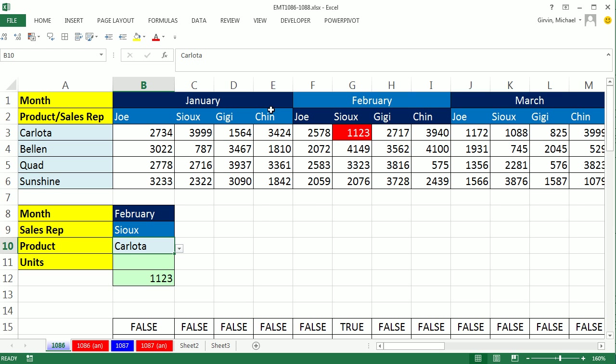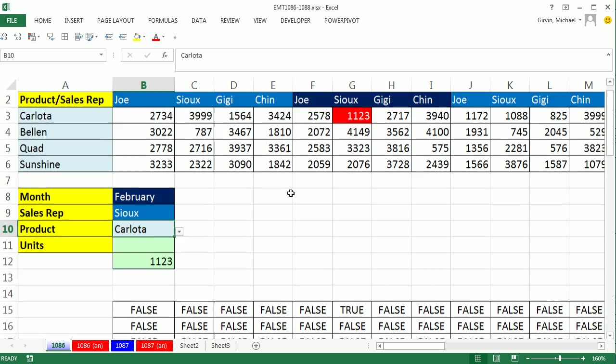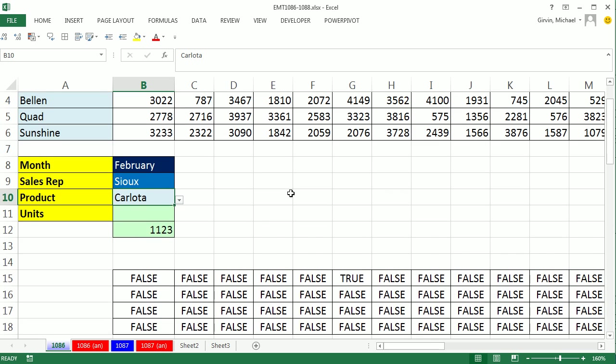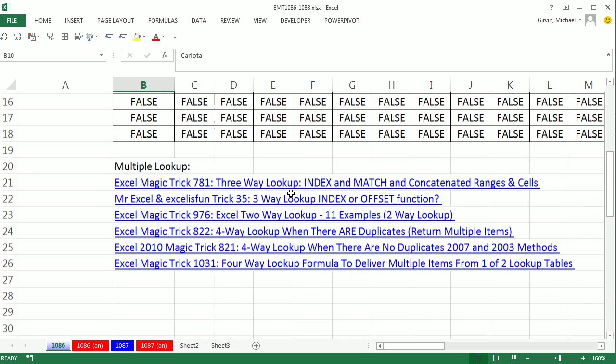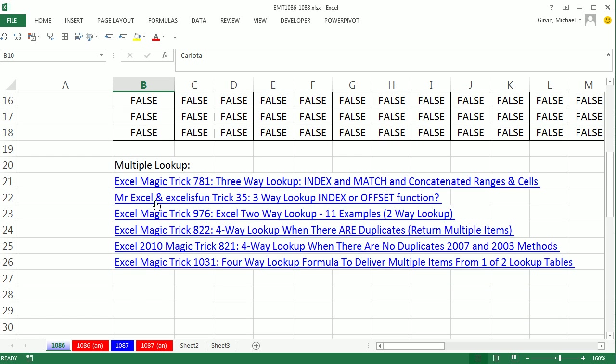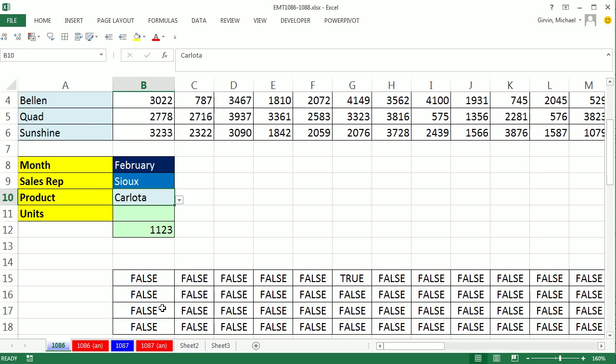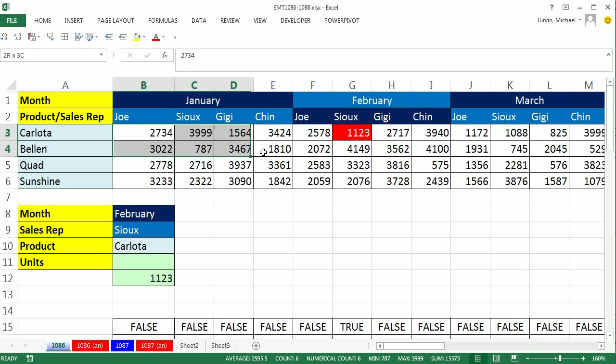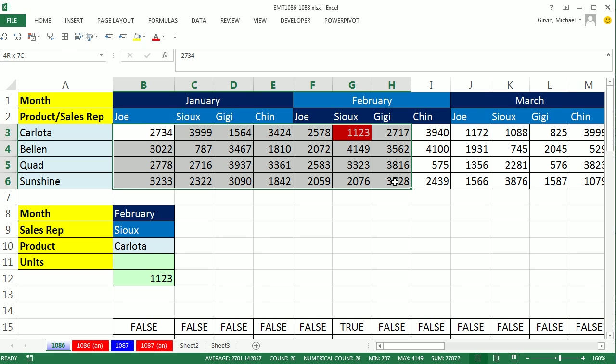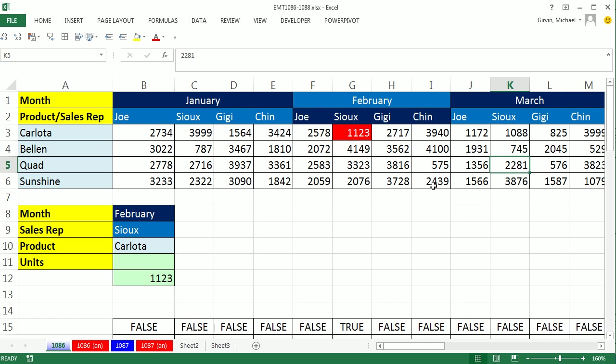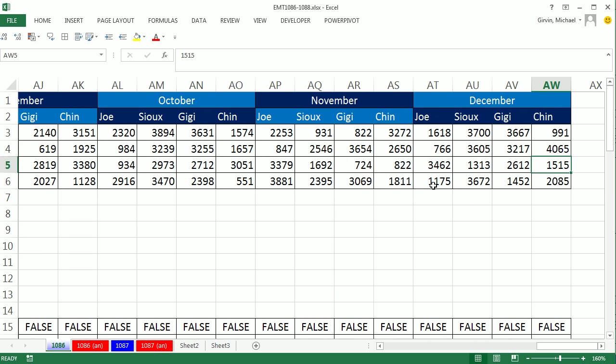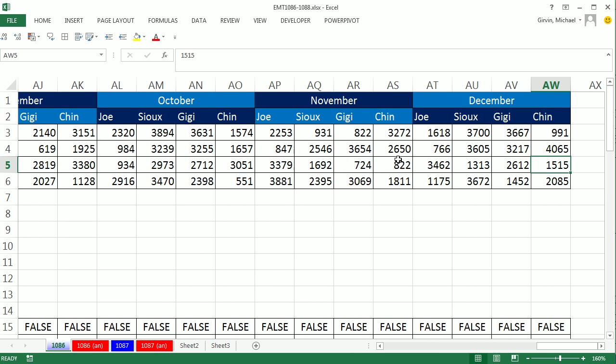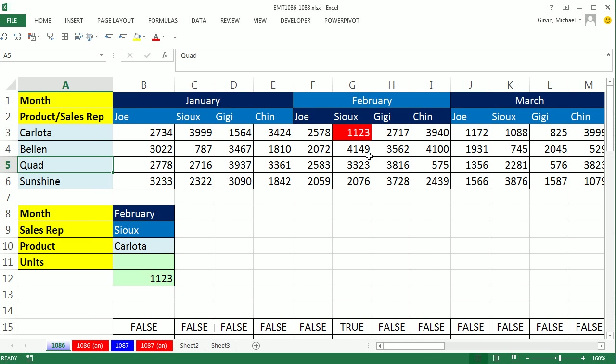Now I've done other videos on two-way, three-way, four-way lookups. There are some links and names of the videos there. This one we're going to do both the formula and conditional formatting. The inside of our lookup is going to be this whole table here, and it actually goes way out all the way to December.